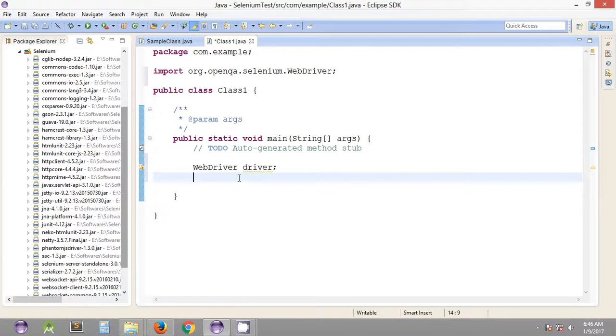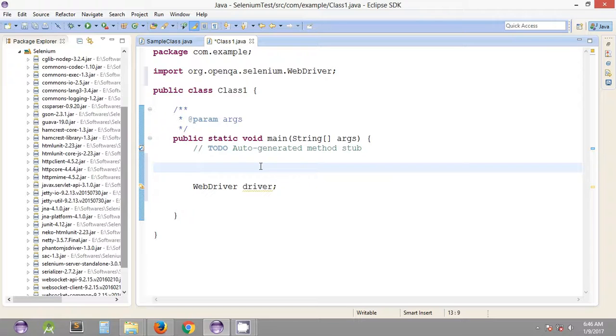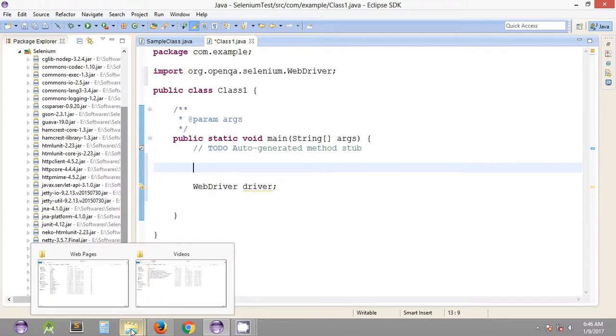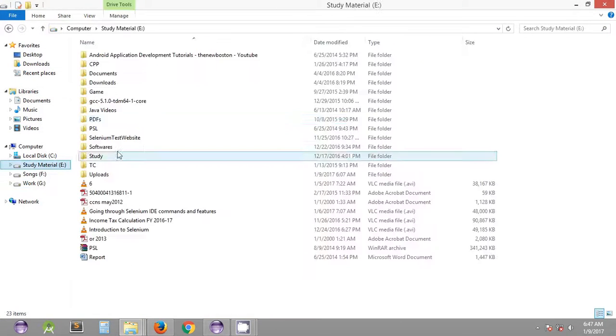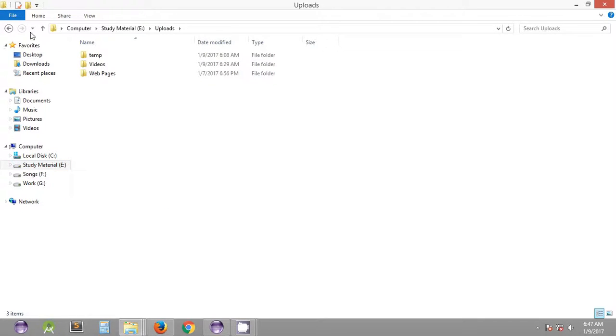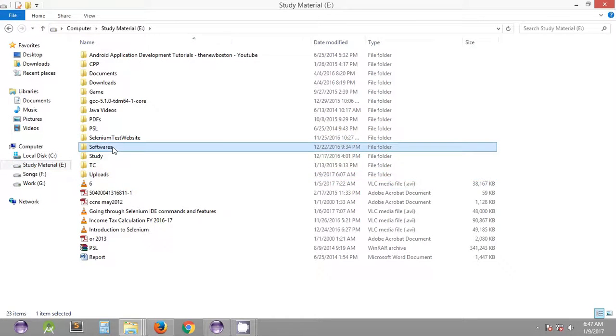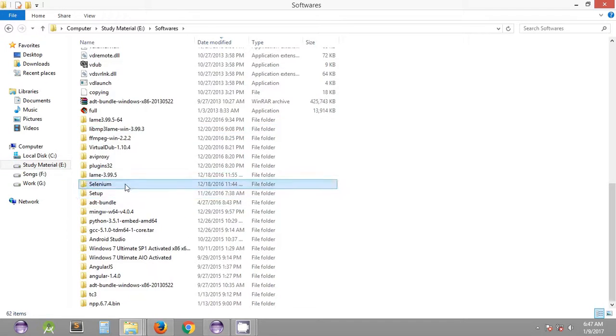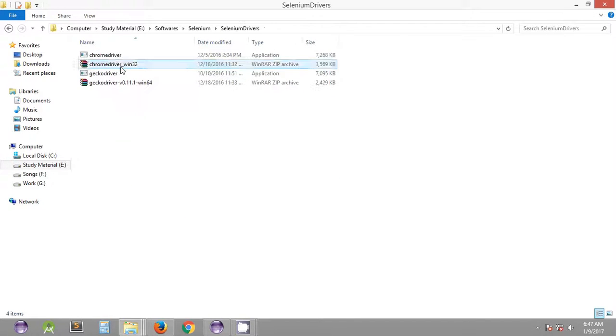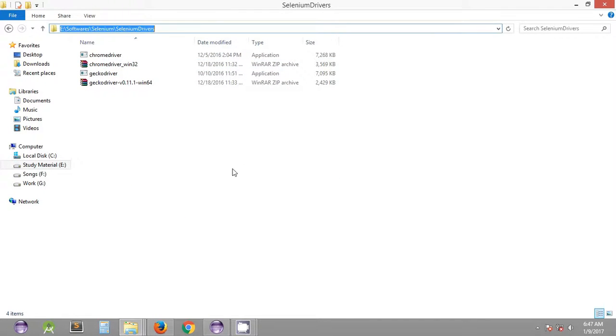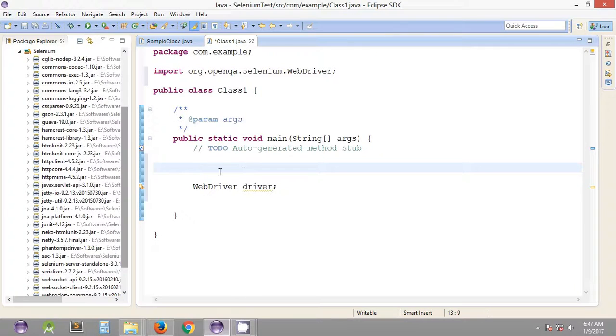Before assigning it, one thing you need to do is include the Firefox web driver server in the system properties before you can get started. Let's quickly browse to the required driver servers we downloaded in the previous tutorial. Under selenium we have selenium drivers. We'll quickly copy this path.